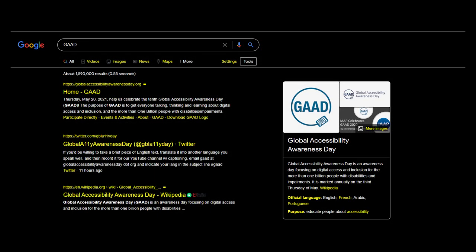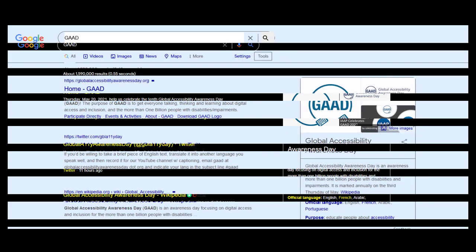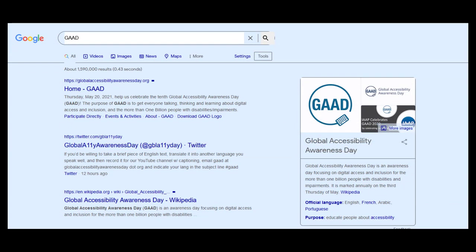For example, many may prefer to read white text on a black background. Others grey text on a light blue background.